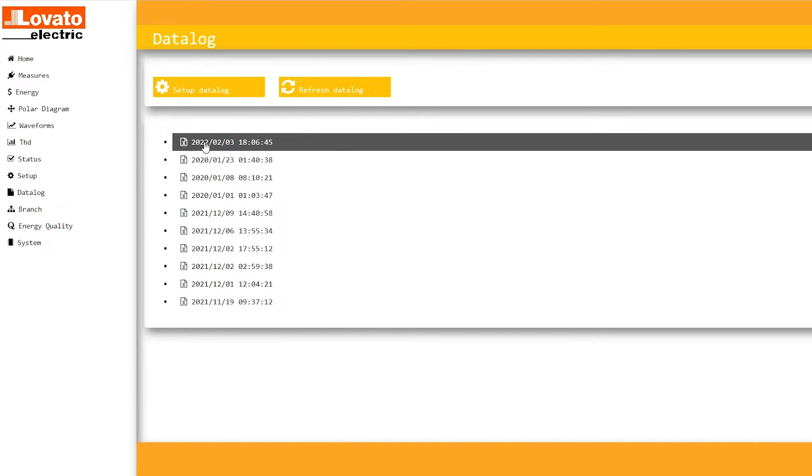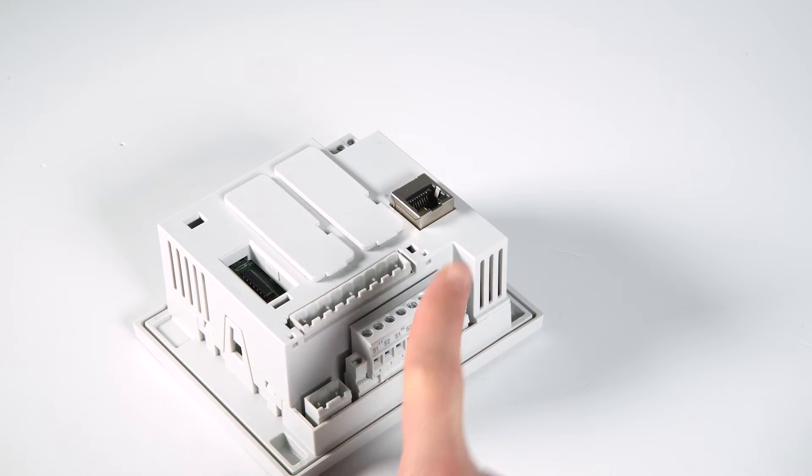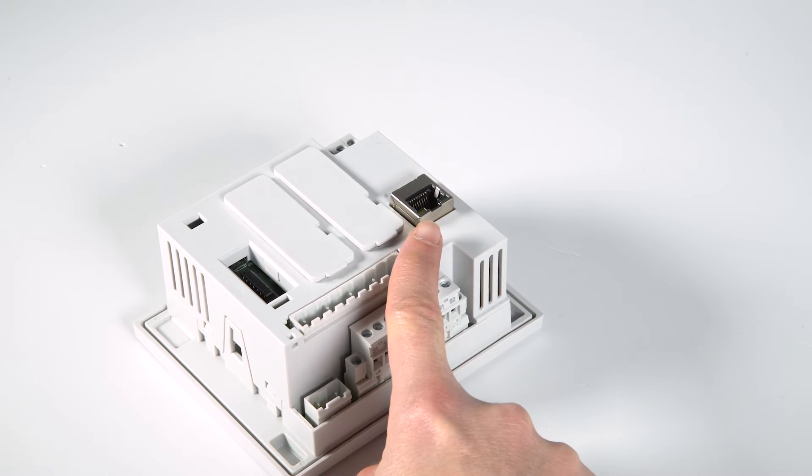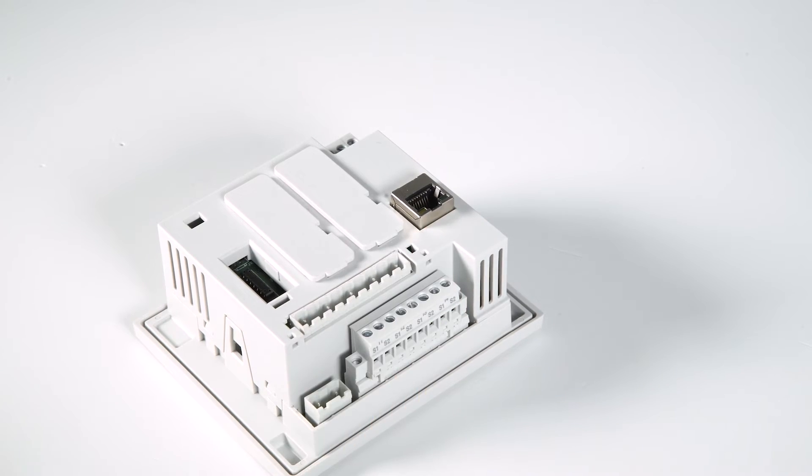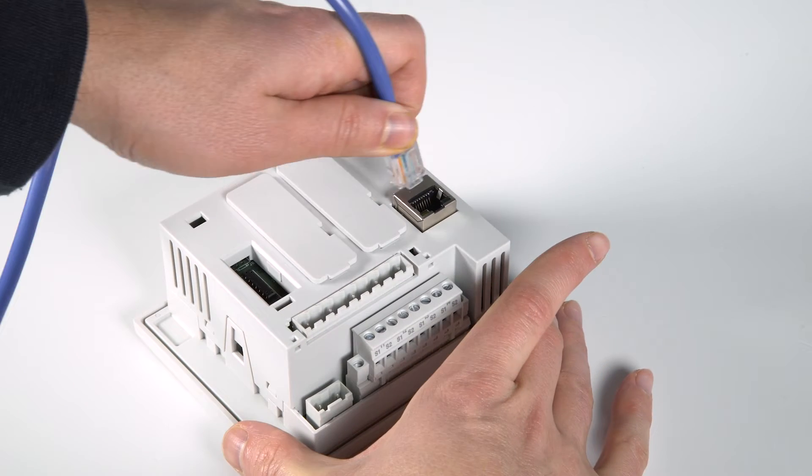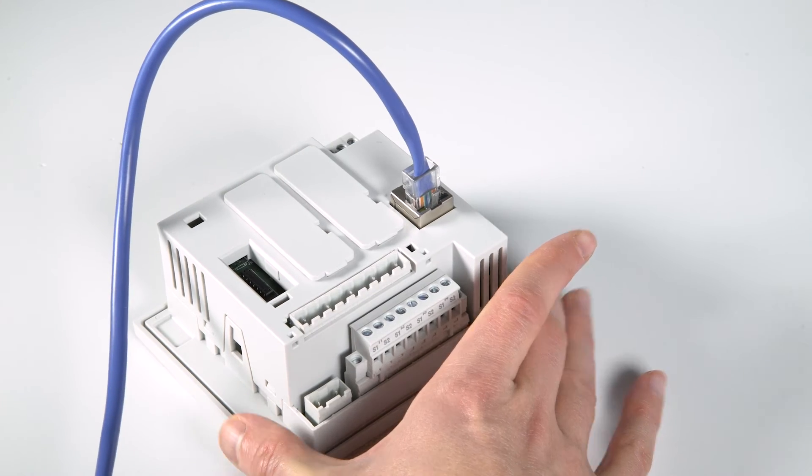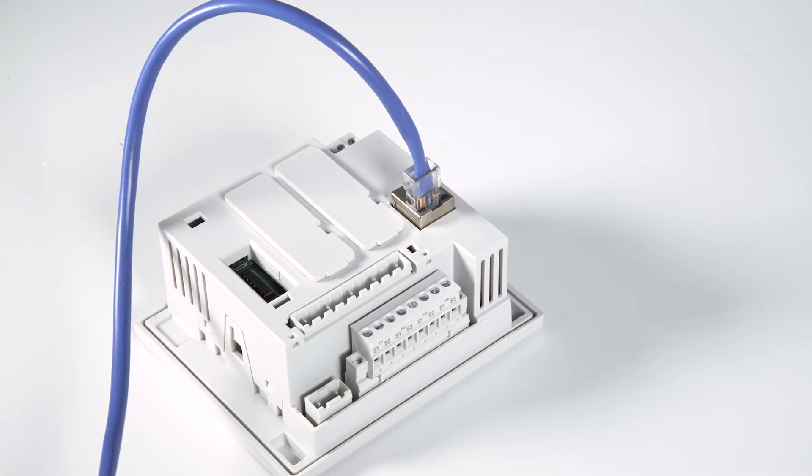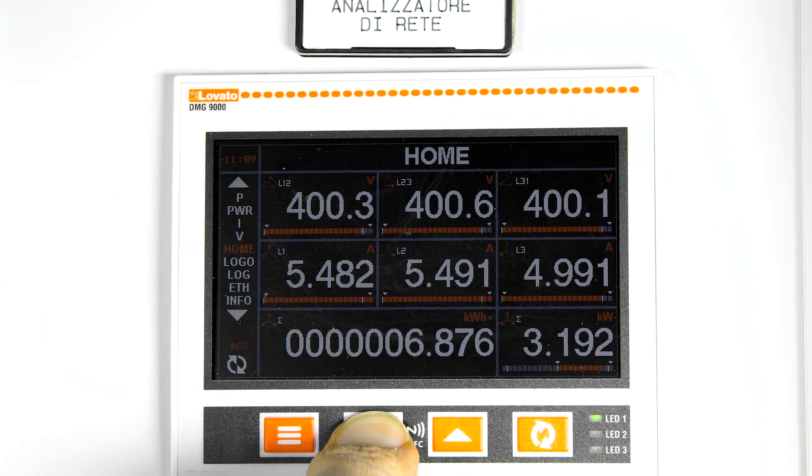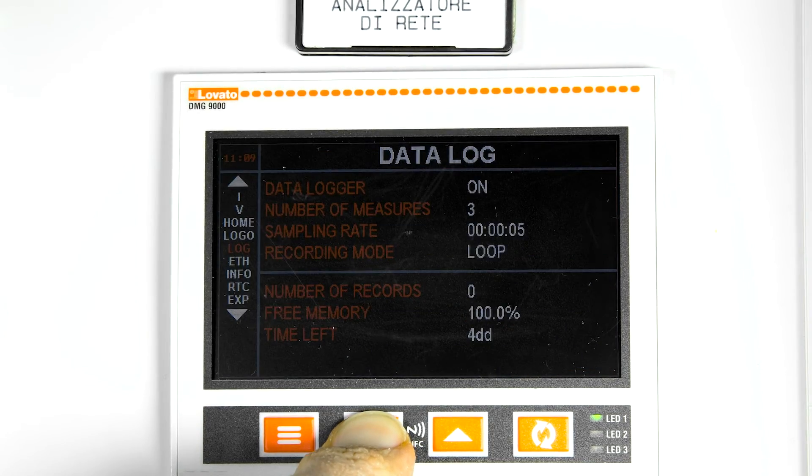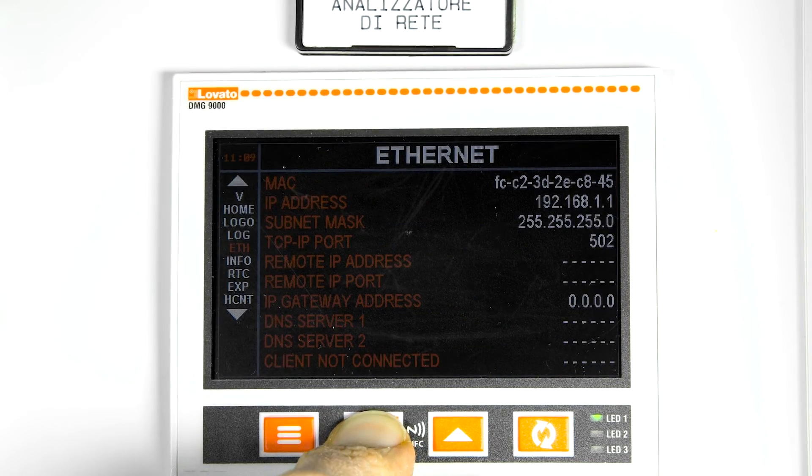Plug the network cable into the RJ45 port of the DMG to connect it to the computer via Ethernet. Find the IP address assigned to the DMG in the Ethernet page.